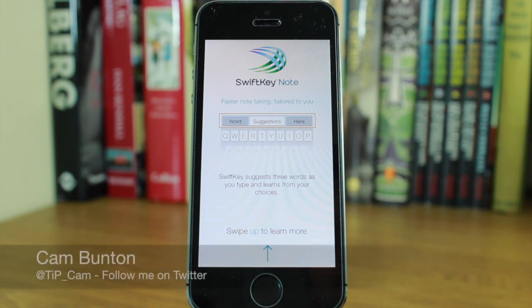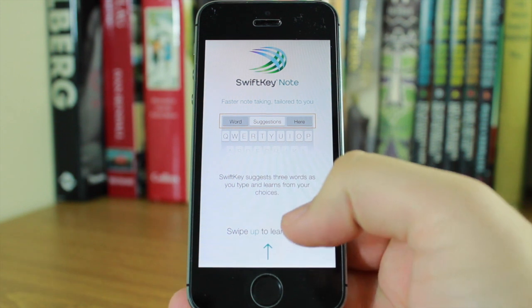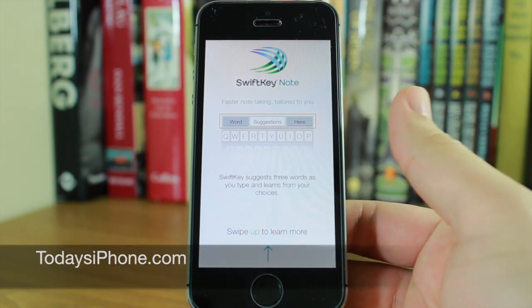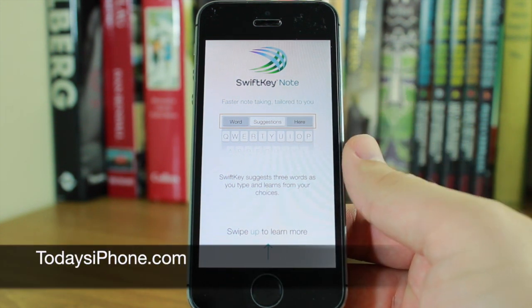If you've tried SwiftKey on Android, you'll know it's one of the best Android apps available. It turns the keyboard into something much more useful.